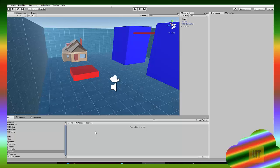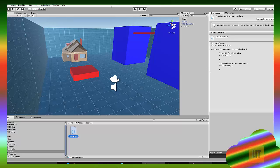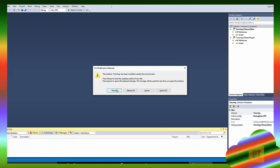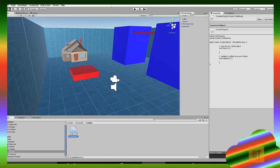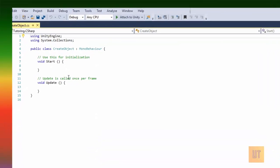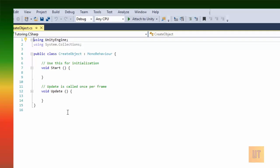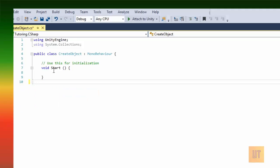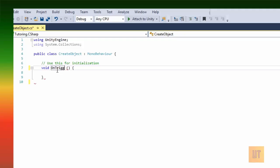We're gonna create a C# script and call it 'CreateObject' because that's the function of it. We're gonna open it up. We're going to do this via triggers, so when you walk through something, this object is gonna spawn. For that we're gonna need an OnTriggerEnter function. You can delete the Update function.